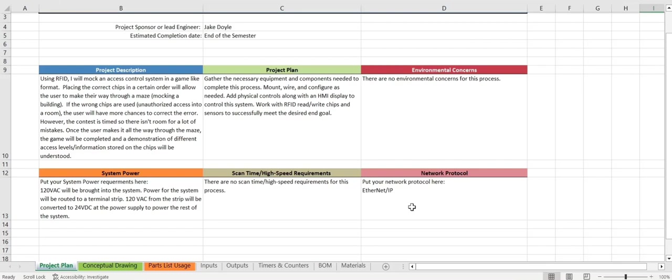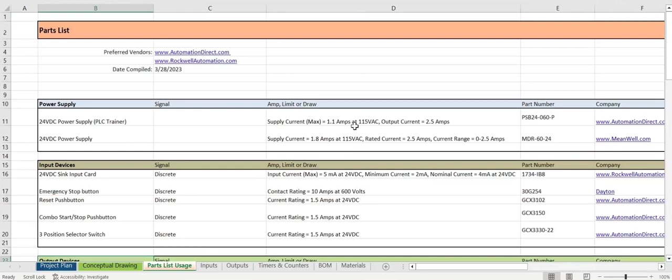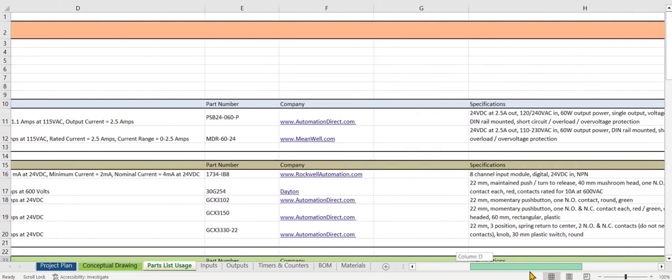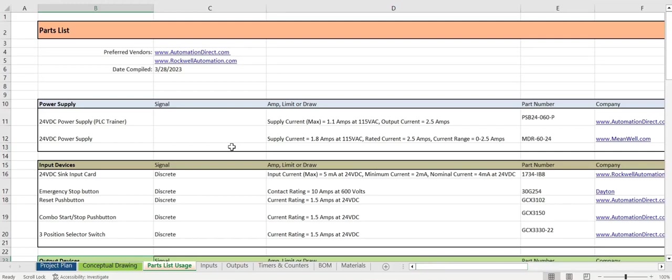Going into the parts list now. Here we have the part, the signal, amp limiter draw, the part number, a link to the company, some specs on the part, and a link to the part itself.